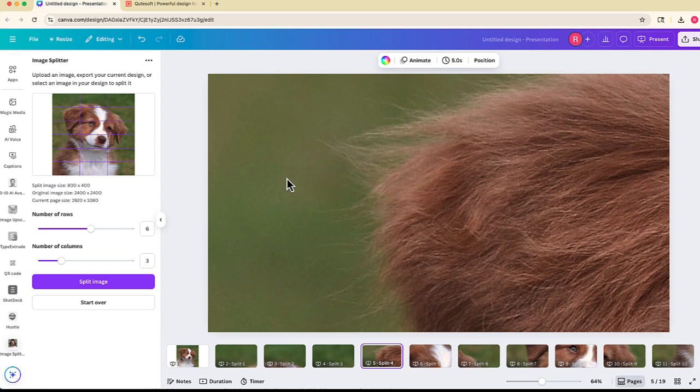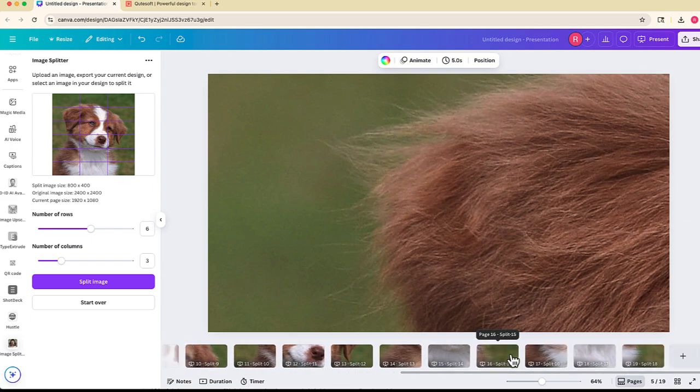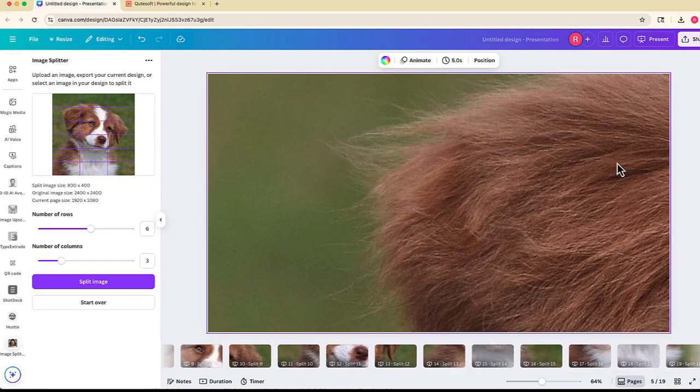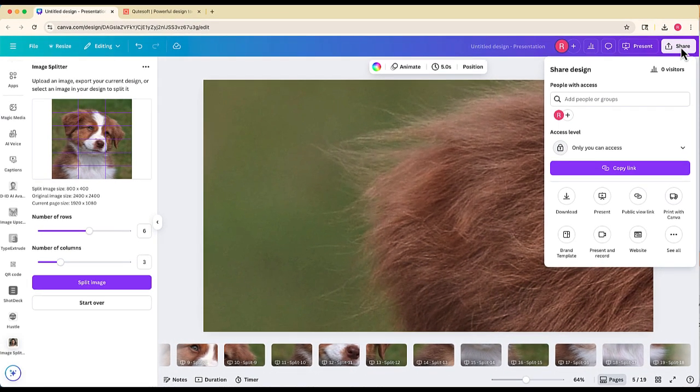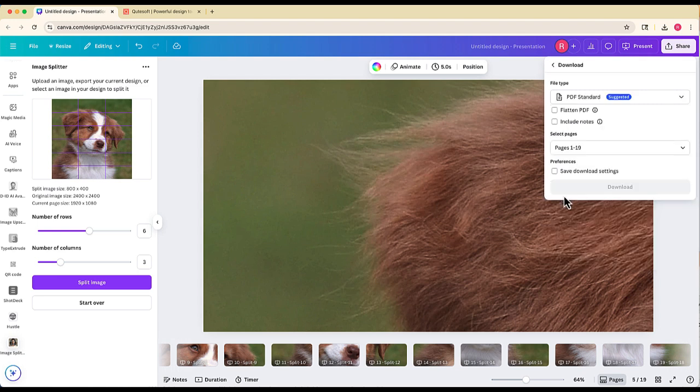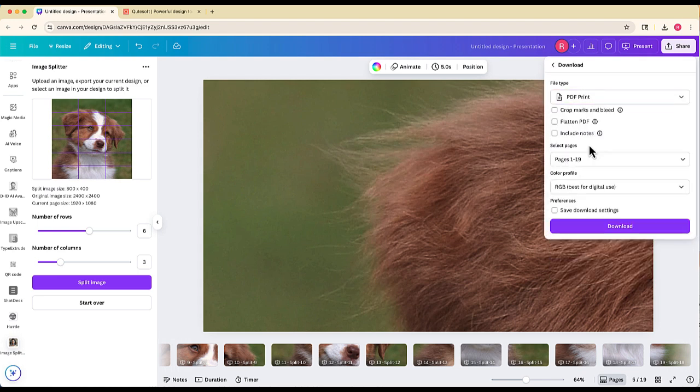To print them out, what you'd want to do is select share at the top. We are going to go to download and we'll probably choose something like PDF print.